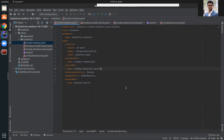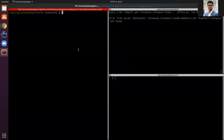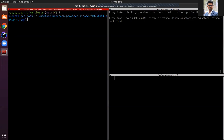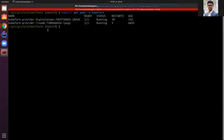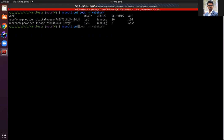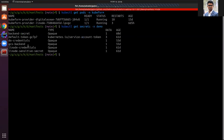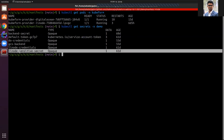I have already applied these secrets and also installed the Qfirm Linode provider operator. You can see the Qfirm provider Linode operator is installed and the status is running. If we check the secrets in the demo namespace, you can see the backend secret, Linode credentials, and Linode sensor secrets — all are applied and currently running.